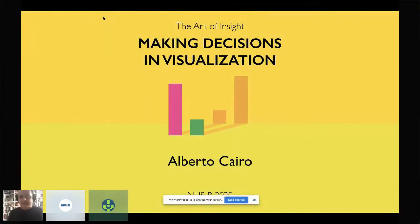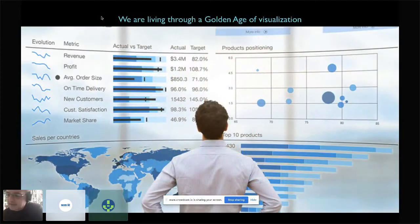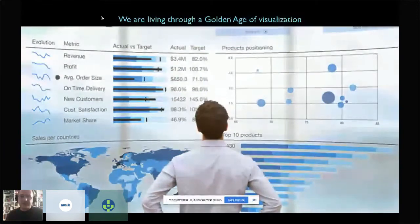It's a pleasure to be here. It's 11:15 a.m. in Miami, Florida right now. The topic I'd like to talk about today is making decisions in visualisation. Some of you may have stumbled upon some of my books. The latest one is titled How Charts Lie, published last year and now out in paperback. But what I'd like to do today is go a little bit beyond the book and talk about how to make decisions in visualisation.